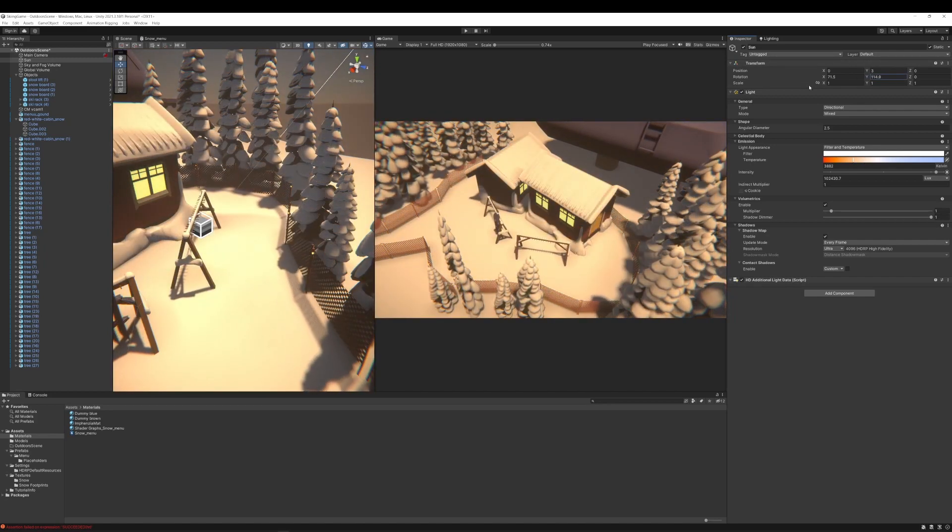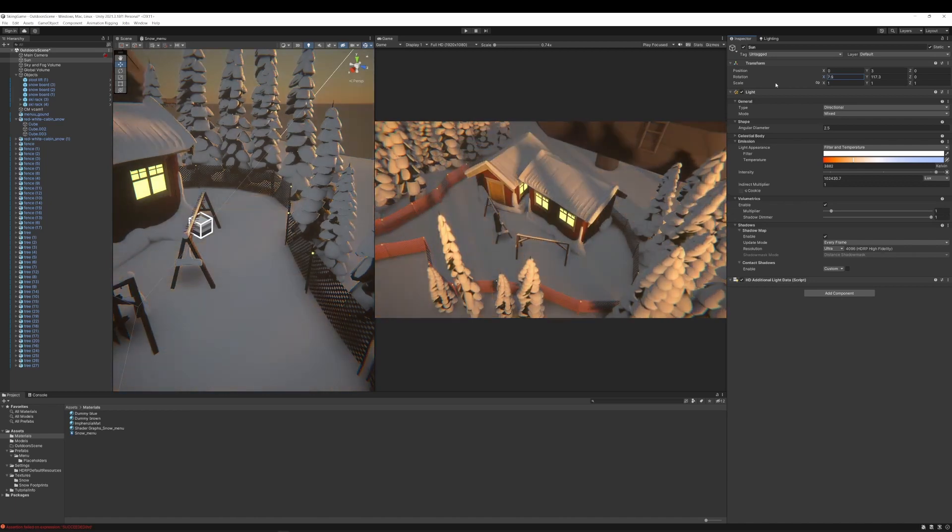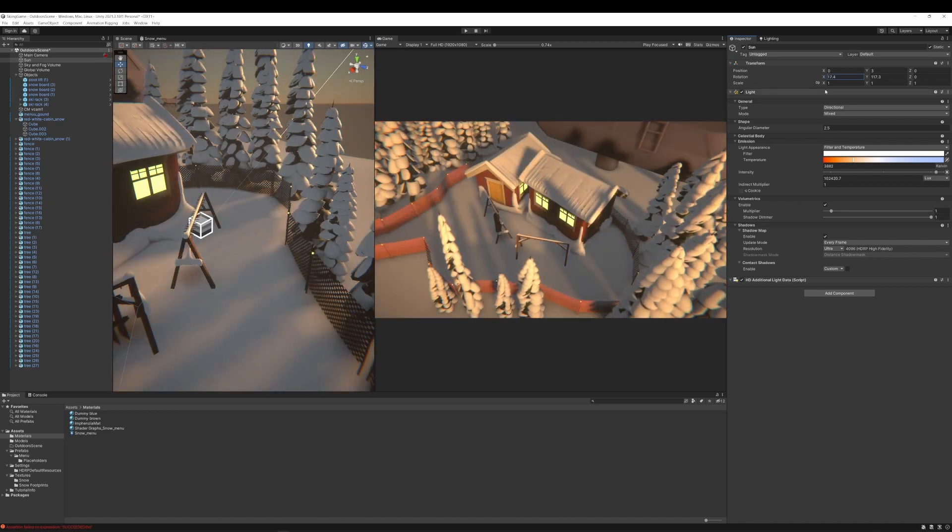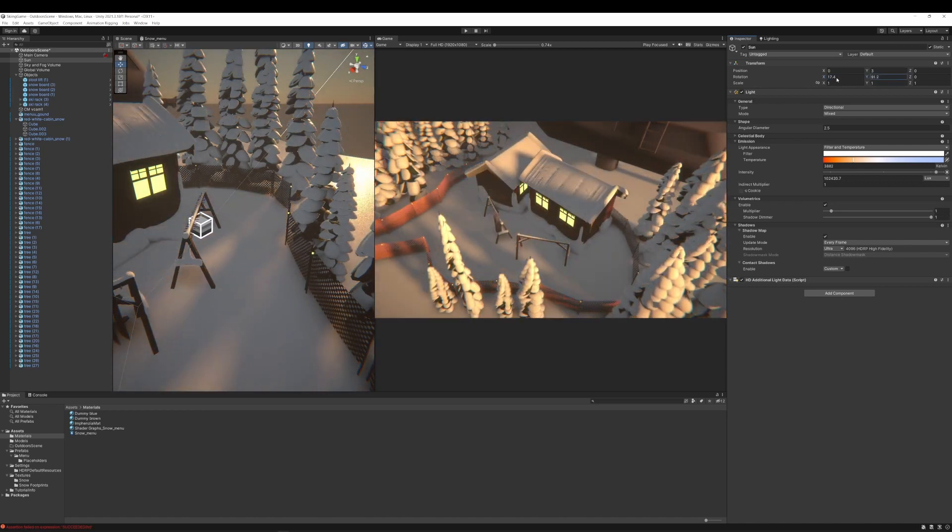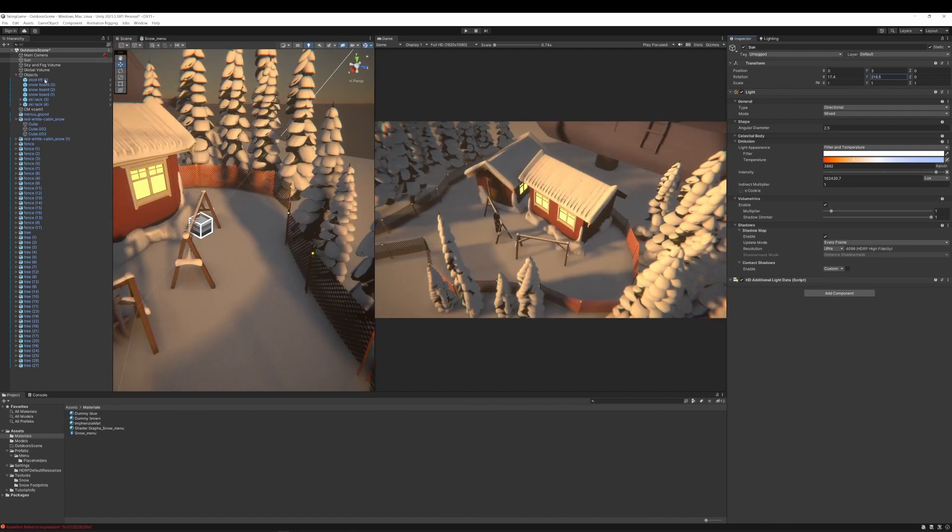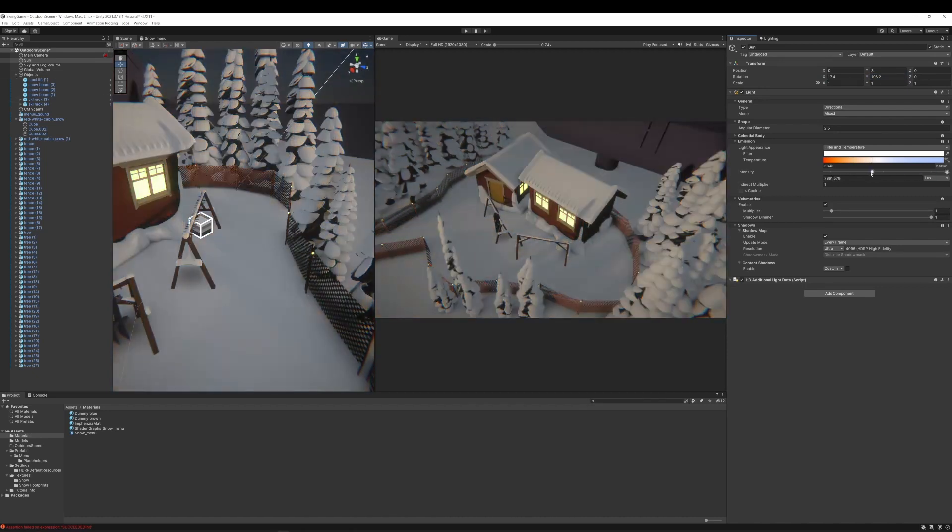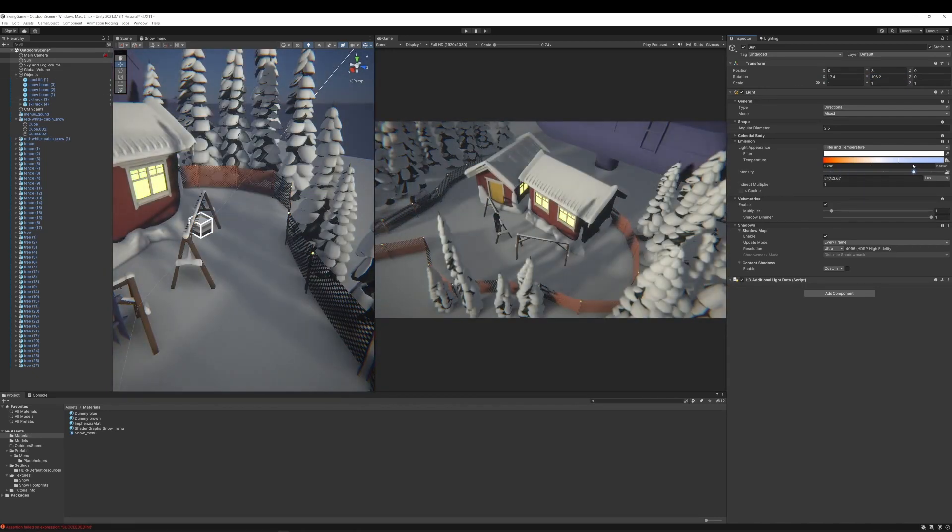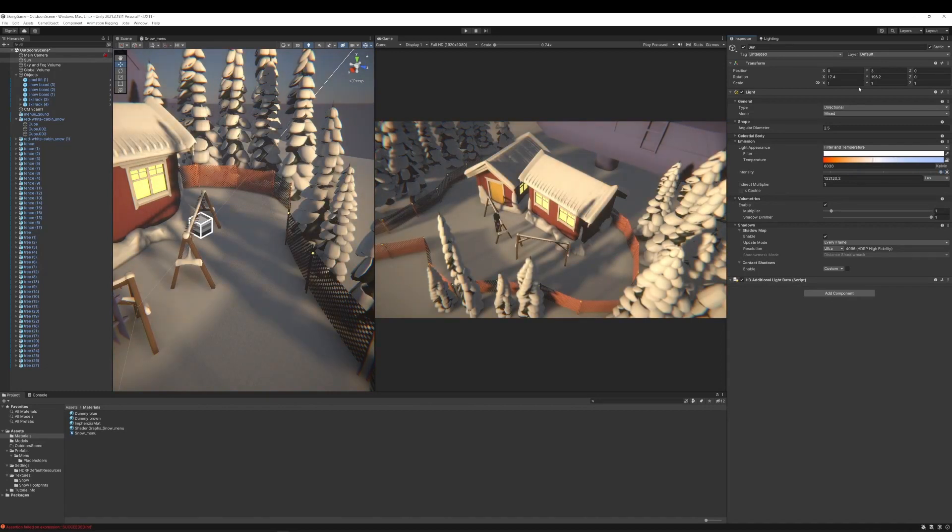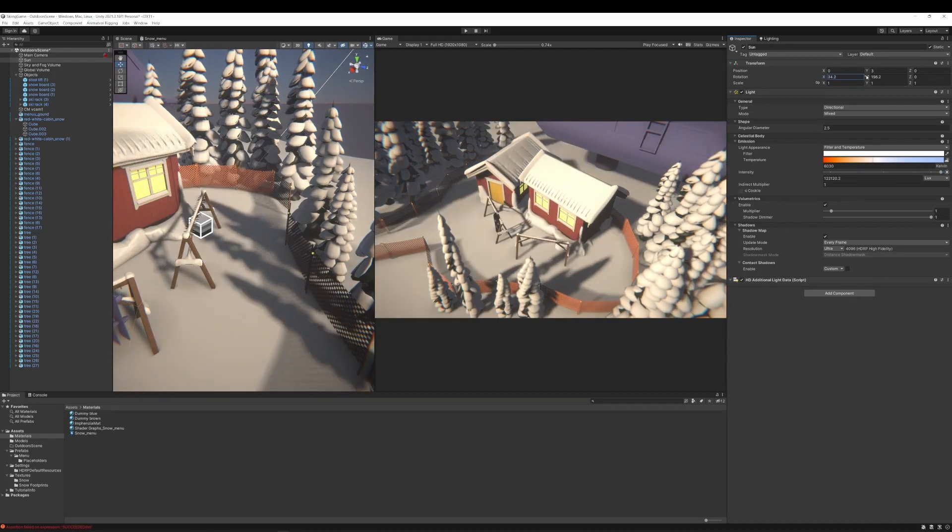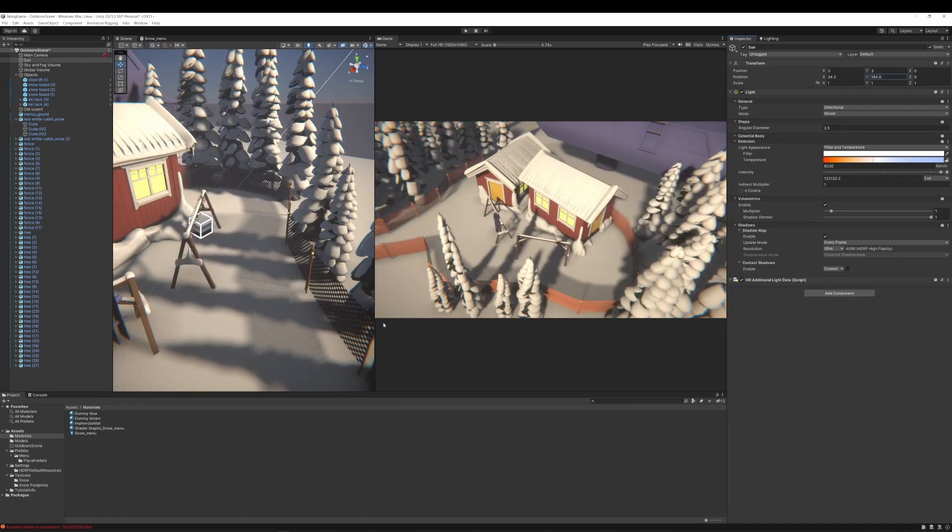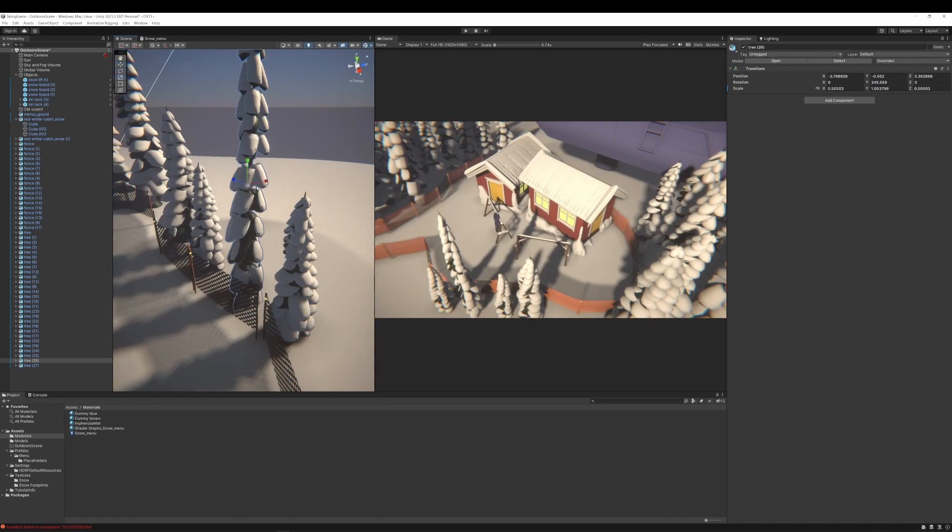And now I could not resist playing around with the sun settings to find what kind of feel I like to have for the scene. If it should be day or night or evening or morning. How high the sun should be.